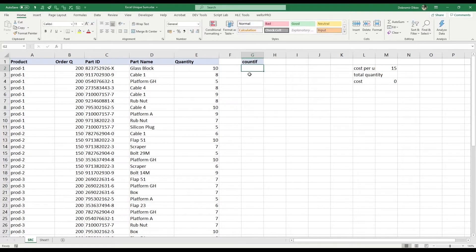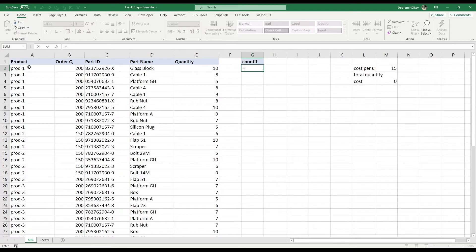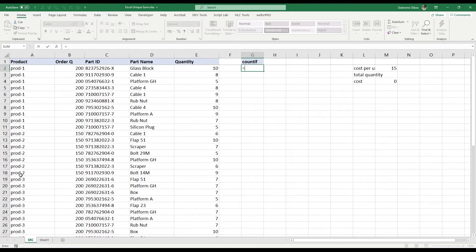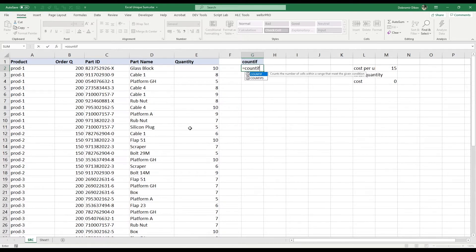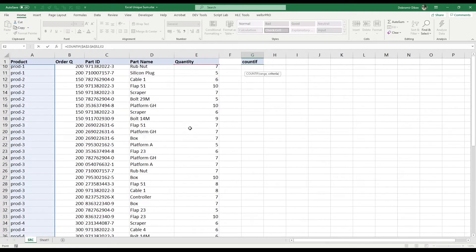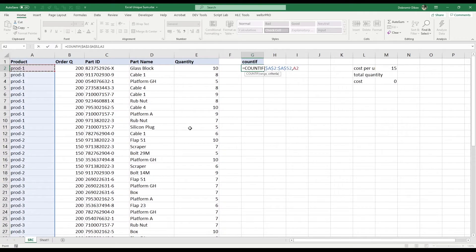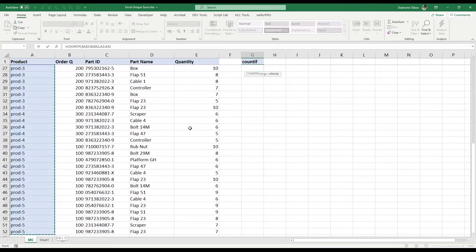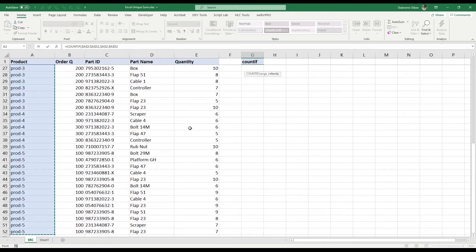We're gonna use the countif formula and we're gonna count how many times each of the products appears. So let's say for product one we should get 10, for product two we should get seven, and so on. I'll countif, and my range will be just this range fixed with an F4, and my criteria is going to be the same range fixed with an F4.